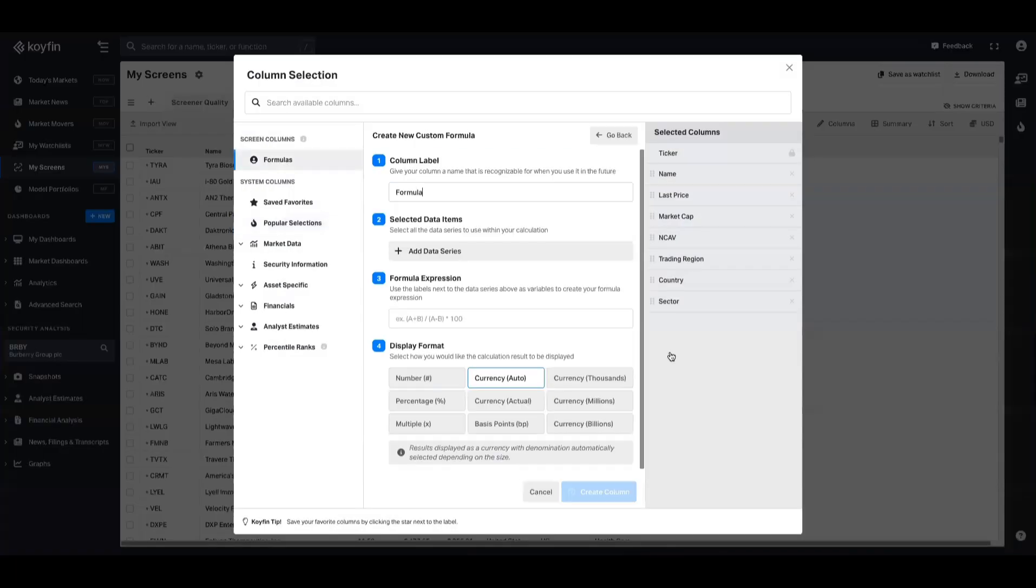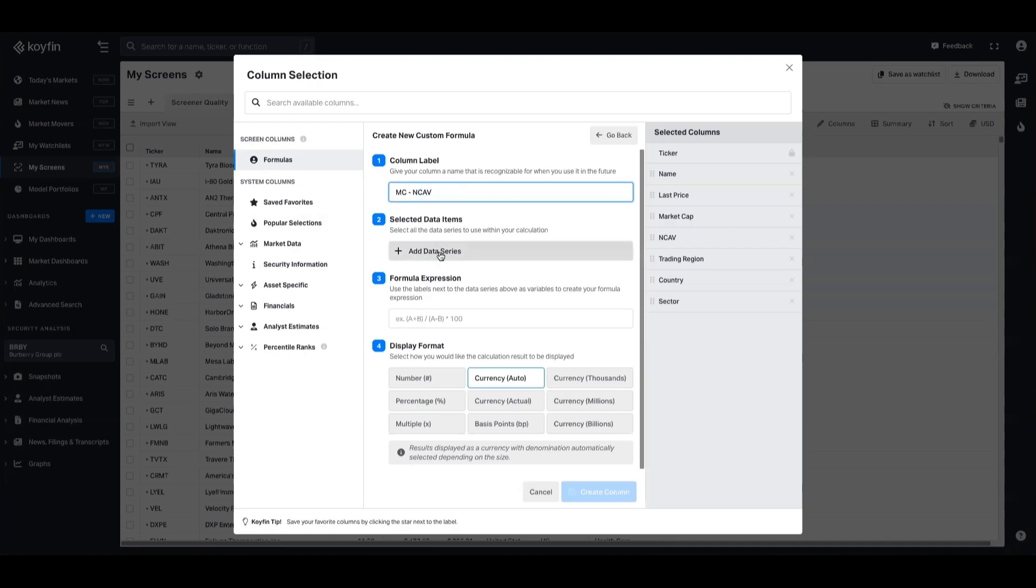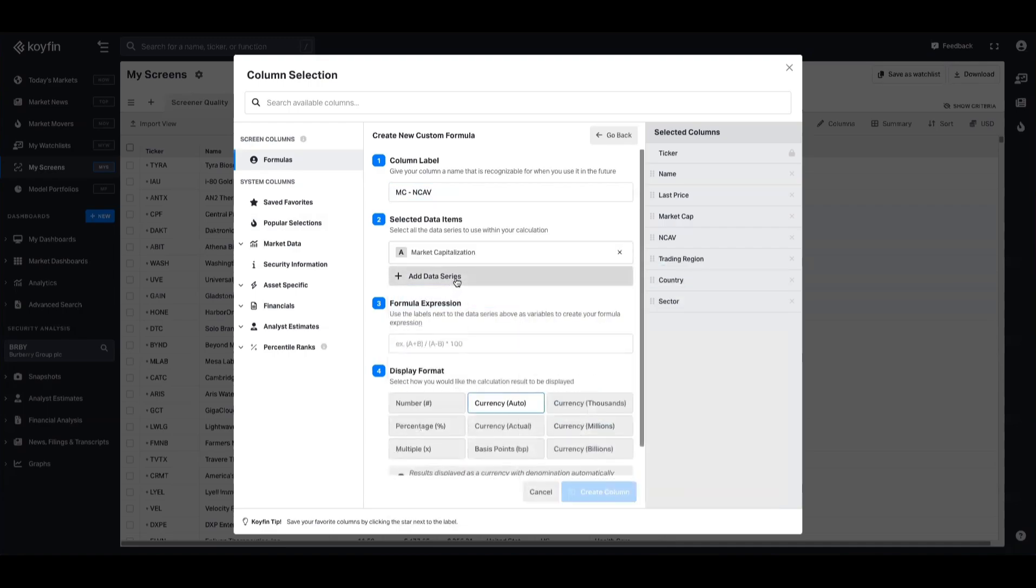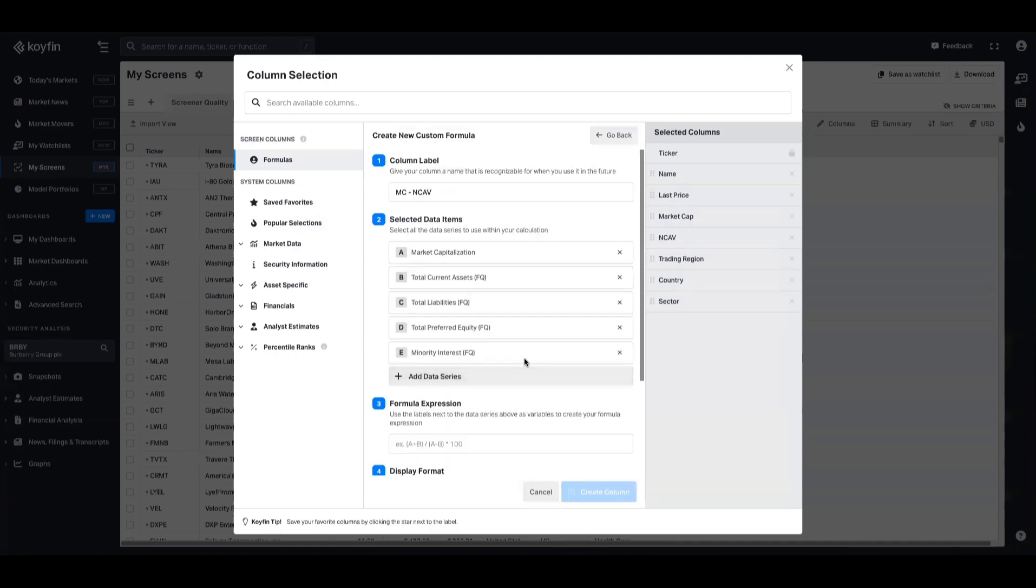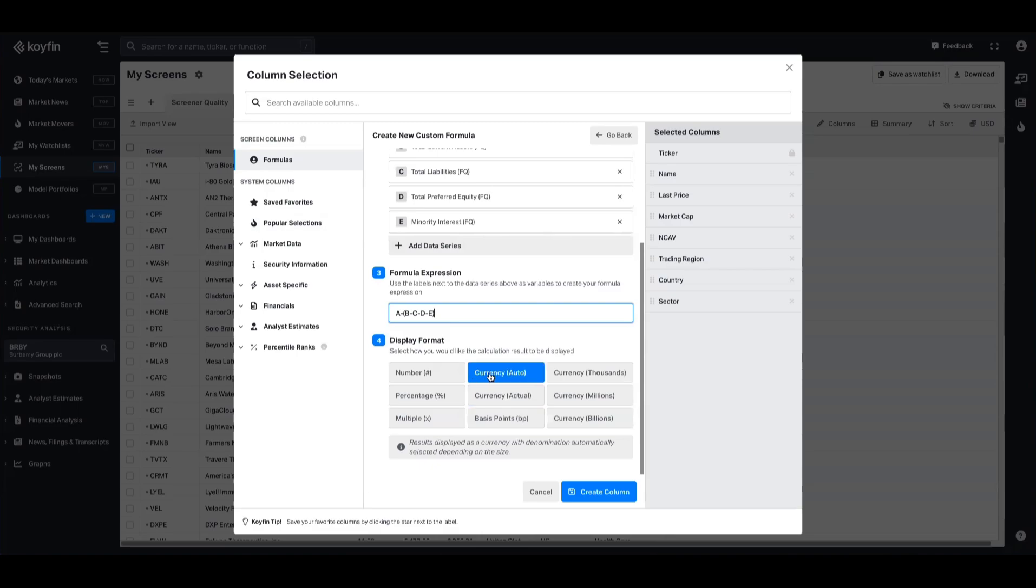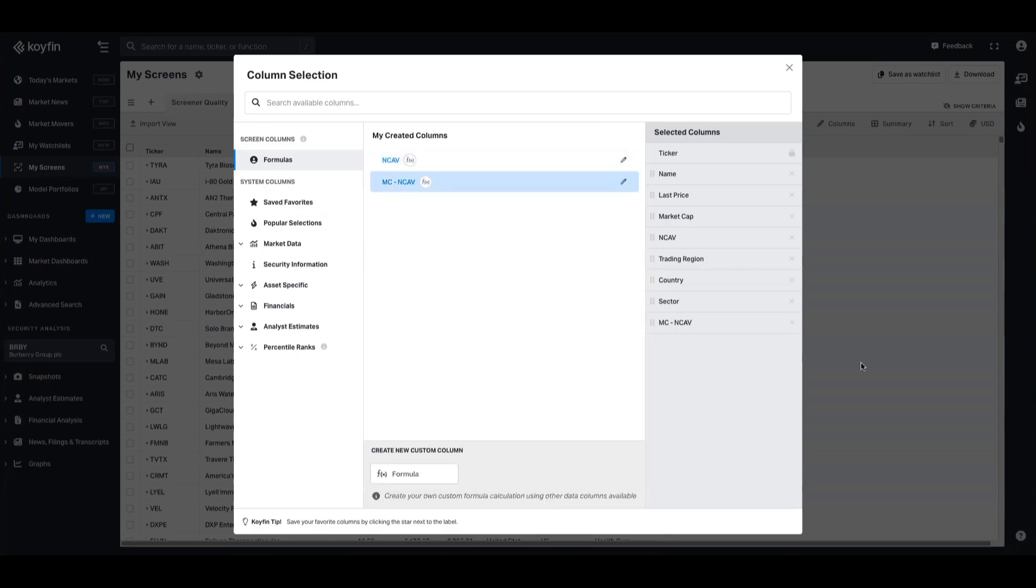But the thing we want to do is calculate market cap take away net current asset value. So that's what we're going to do next. Just a reminder, you don't have to create net current asset value. I just wanted to show you how that was done. Let's go back into our formula. And the thing that we want to create now is basically market cap take away net current asset value. So we will call it that net current asset value. It's essentially the same data series here as well, but this time we're going to be including market cap. So there's five data series. The only difference with this one is we want to start with market cap, and then we want to take away the rest of the net current asset value. So A take away B take away C take away D take away E. And we want to express that as a currency. We can go ahead and create that column.